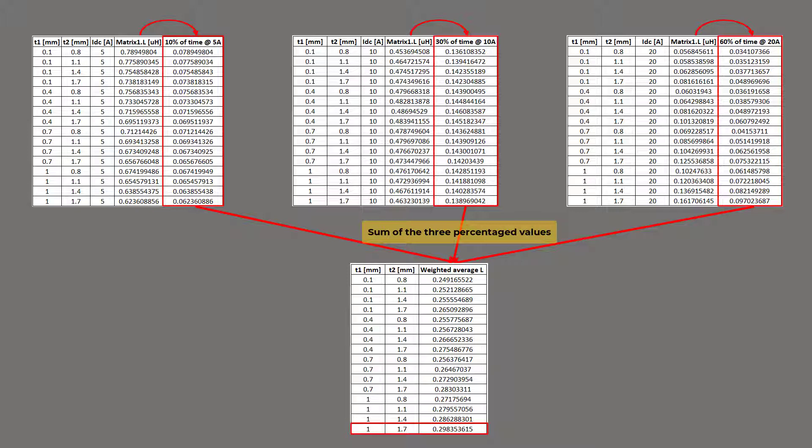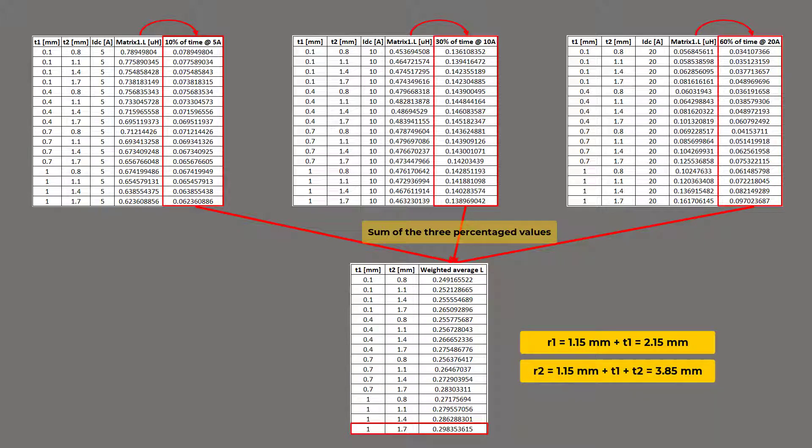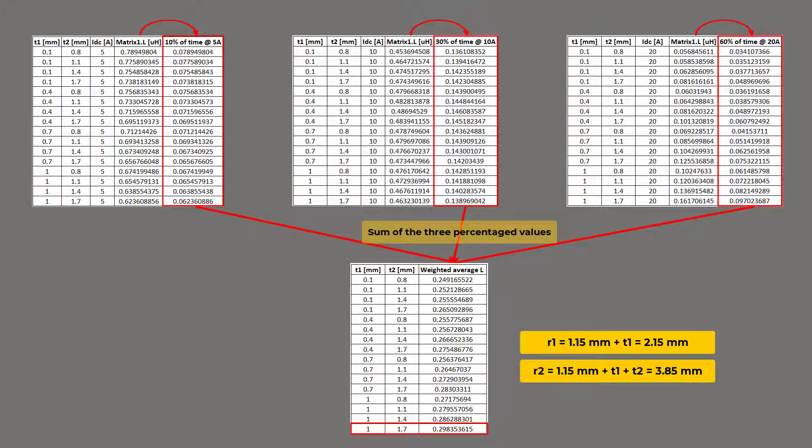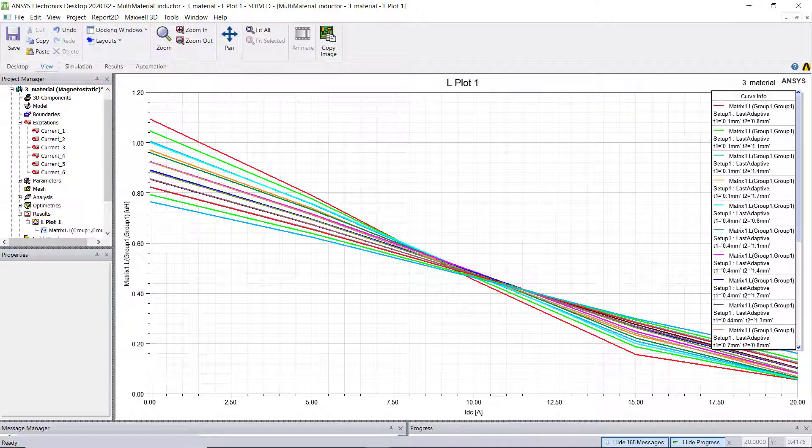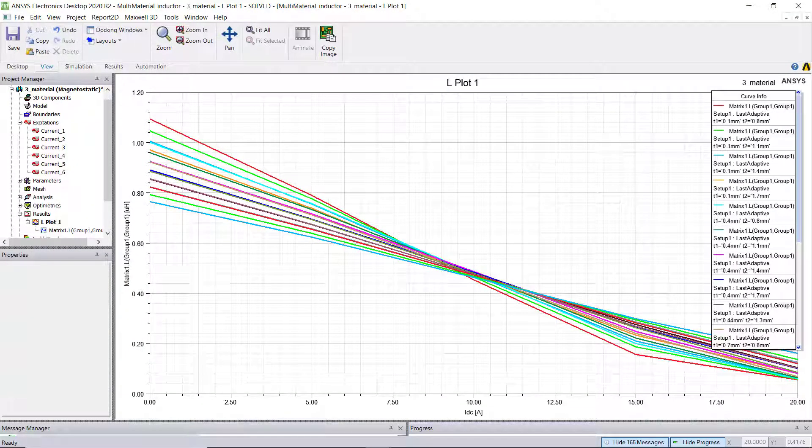So R1 and R2 for the multimaterial inductor should be 2.15 mm and 3.85 mm, respectively. From this example, we can see that for changing DC bias, we cannot simply calculate R1 and R2 by Ampere's law, but need L-I plots under different conditions to extrapolate the best group of R1 and R2. By using Maxwell, we can quickly obtain plenty of L-I plots for our use.